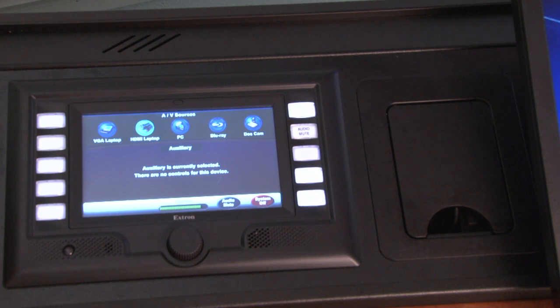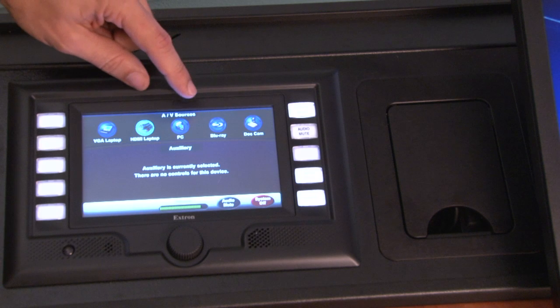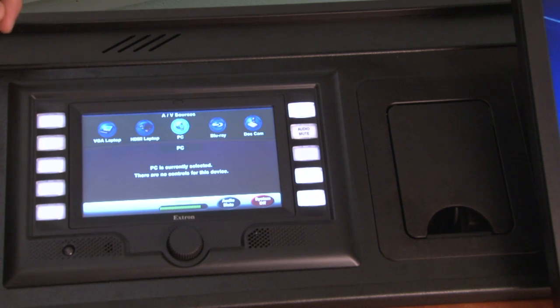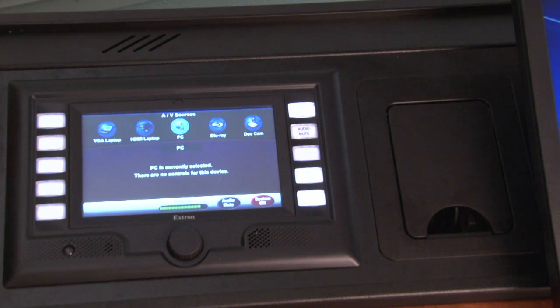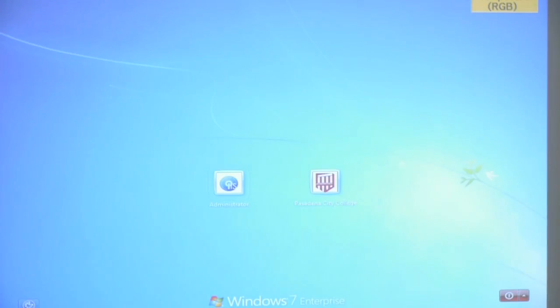In order to display the PC inside the lectern, press the PC button on the touch panel. At this point, the PC image will now be displayed on the enoboard.